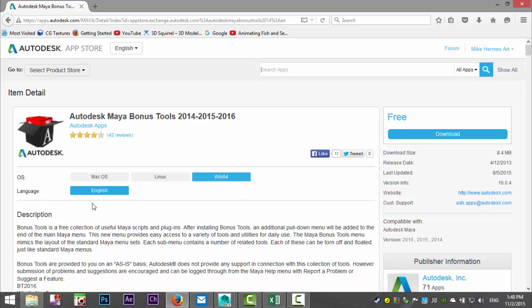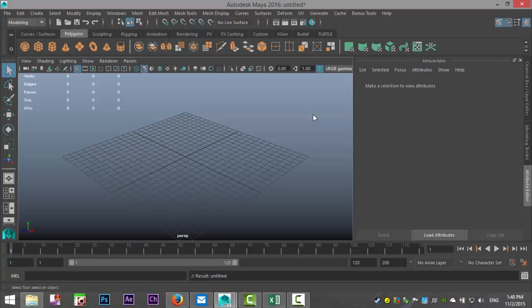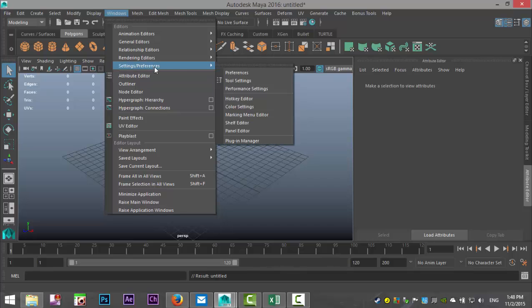Select your language as English and click download. It will download automatically. Once downloaded, open the folder, click on it, and run it — it's pretty straightforward. Once it's done installing, go to Maya and navigate to Windows, then Settings/Preferences, then Plugin Manager.